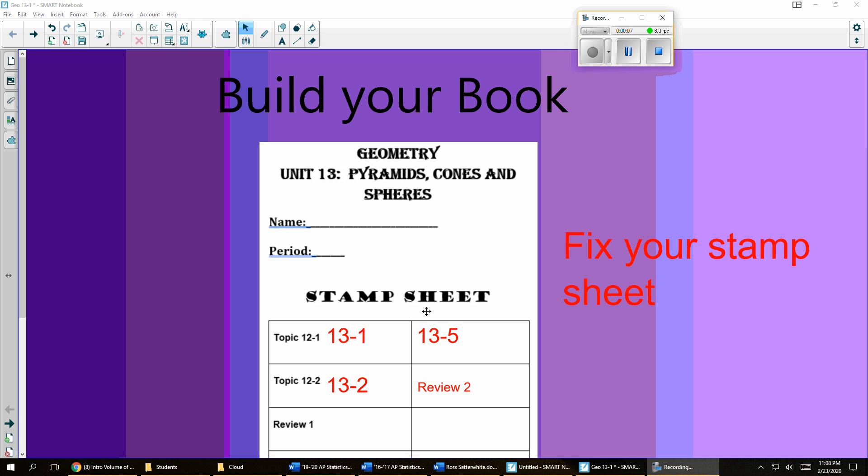The first part of this, of course, is setting up your notebook. So pause this video, get the notebook set up, make sure that all your pages are in order and you have everything. Then resume the video.